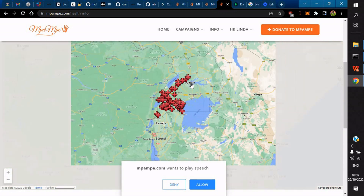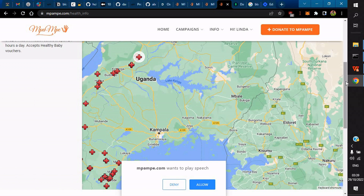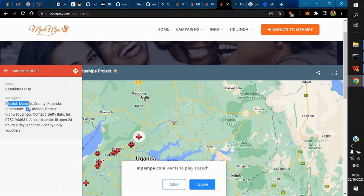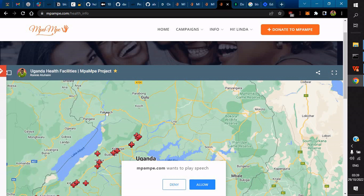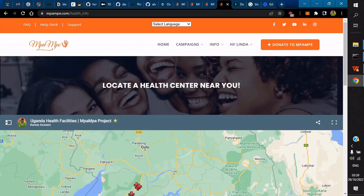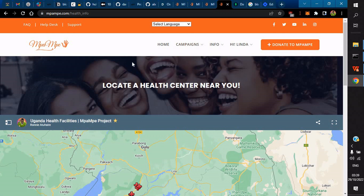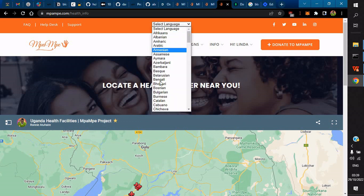If you click on one of the health centers, it displays information about that health center — where it is located, the phone number, and hours of operation. We are still building this database and it is still in progress. Another feature is that when you hover over something, like 'donate to Mpampe campaign' or 'create a campaign,' it becomes readable audibly through text-to-speech.